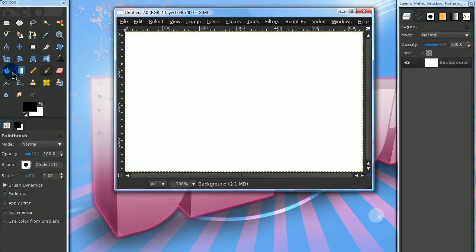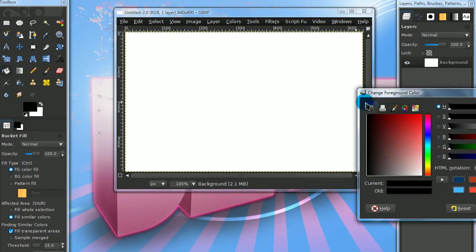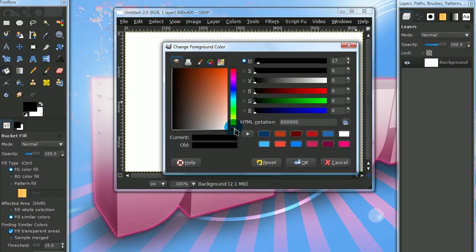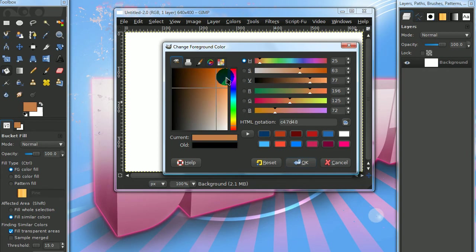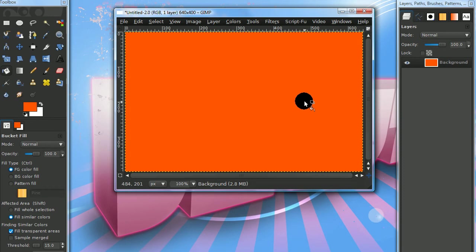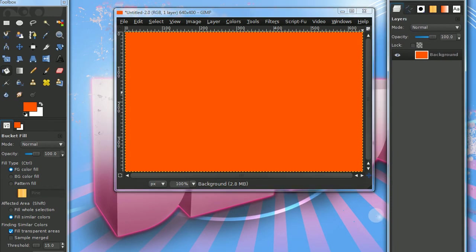Get your bucket fill tool and choose whatever color you want. I'll be choosing an orange color. Then fill in your background layer with that and create a new layer.